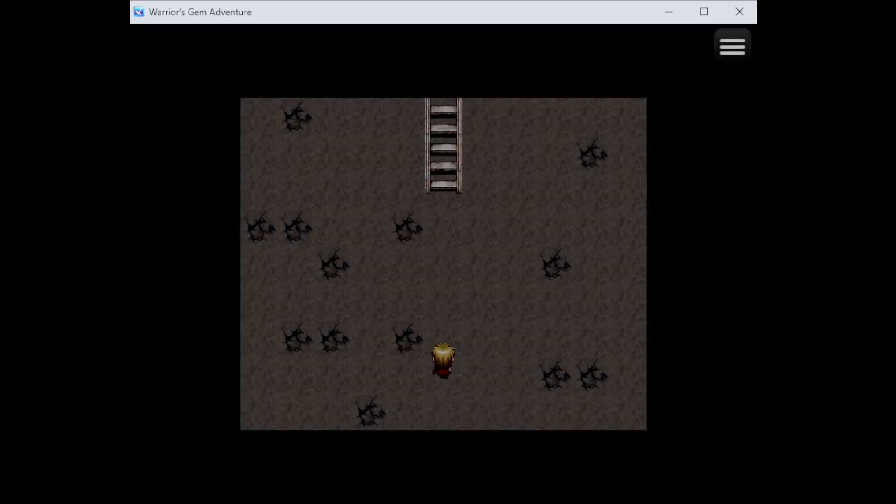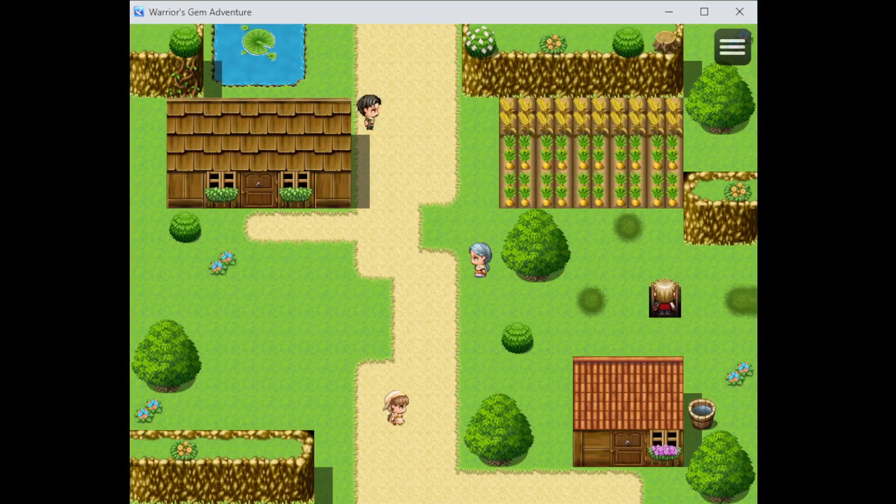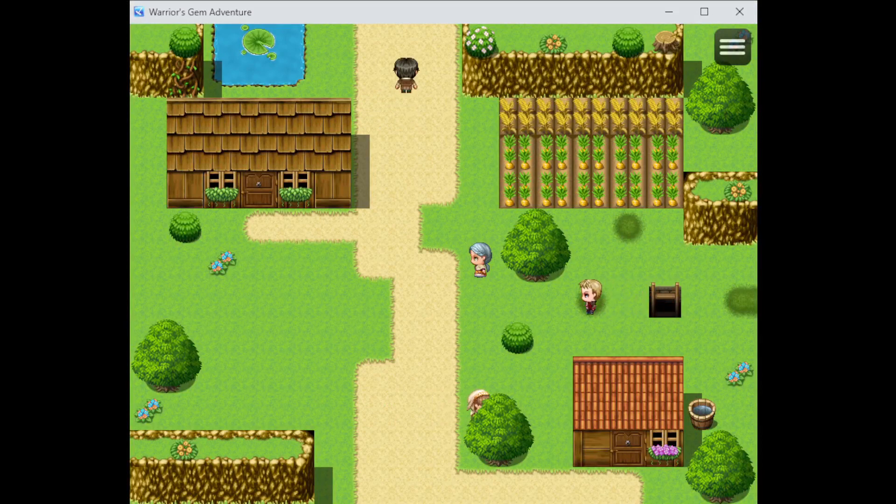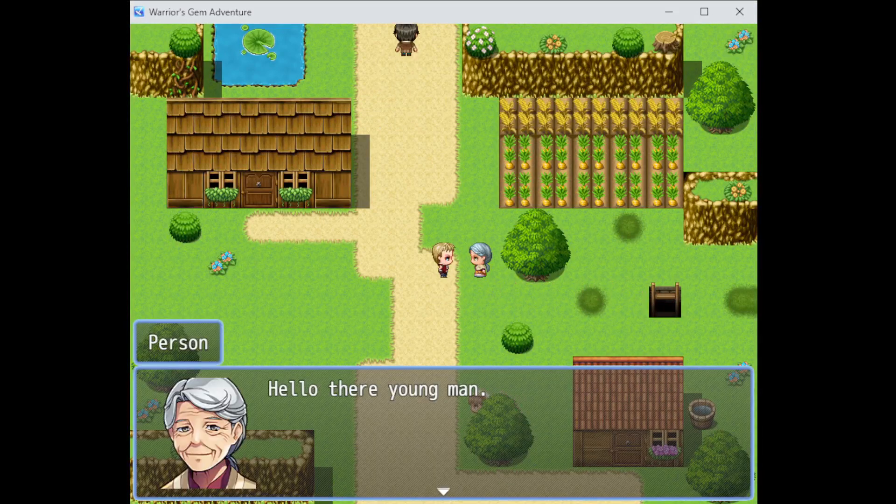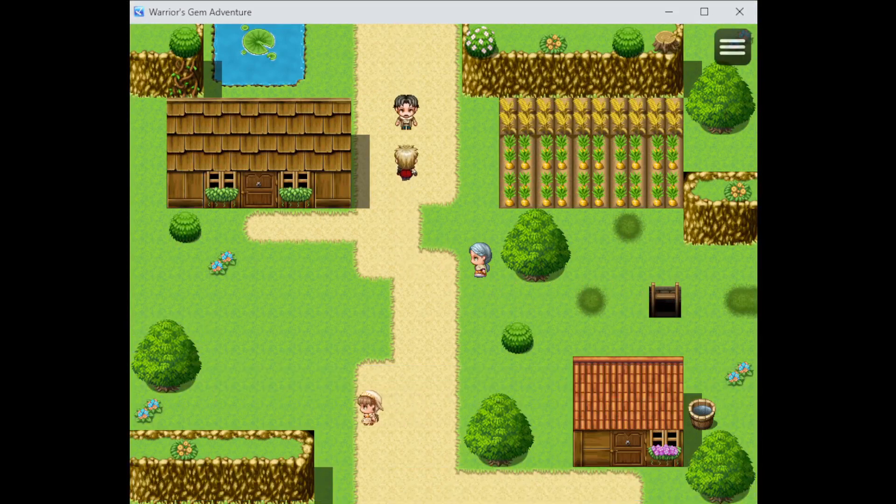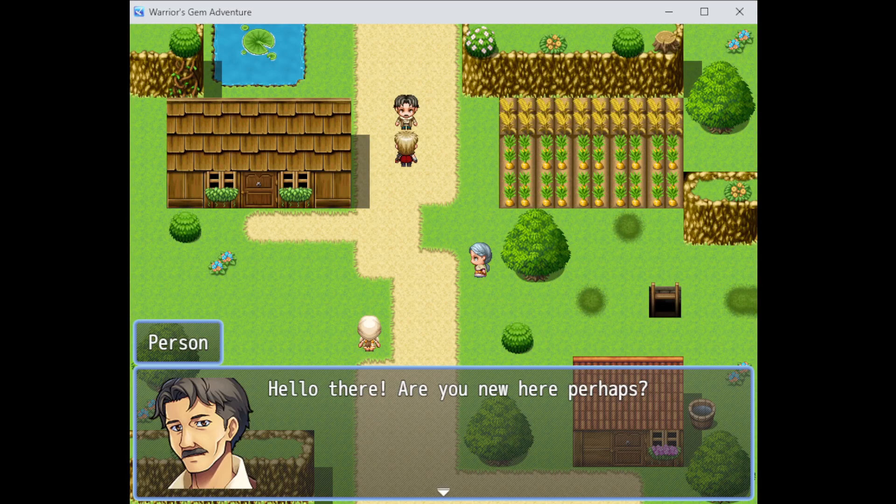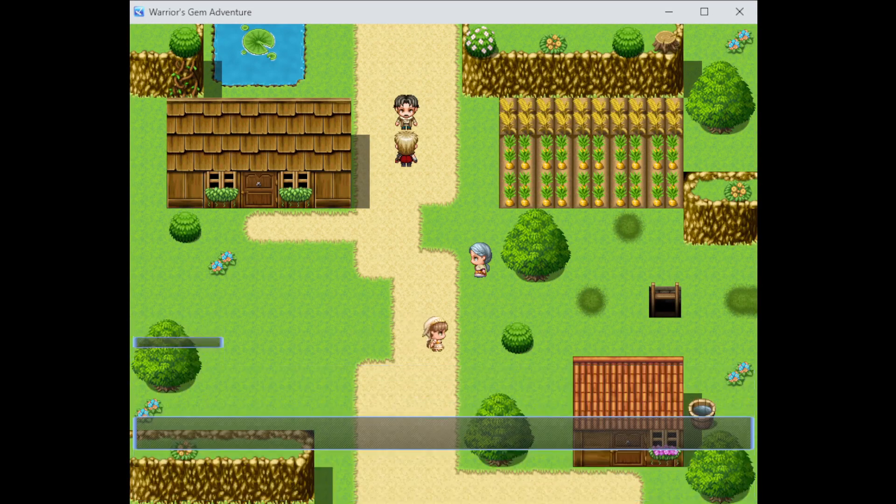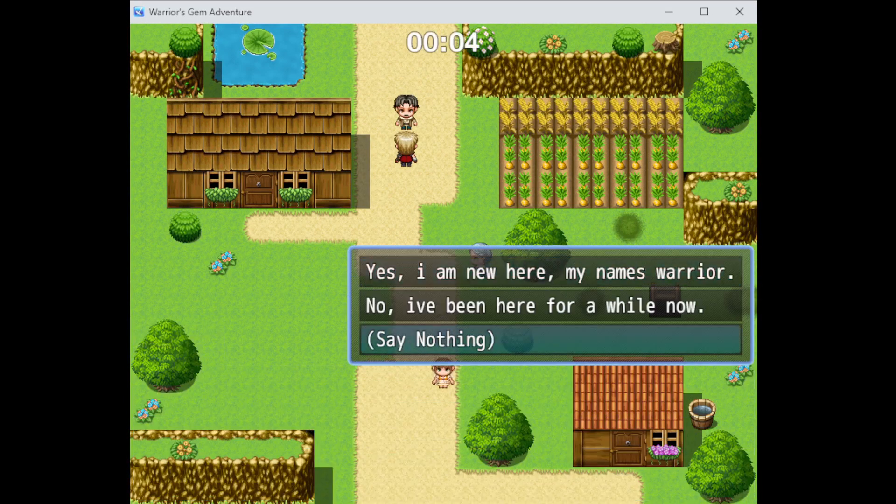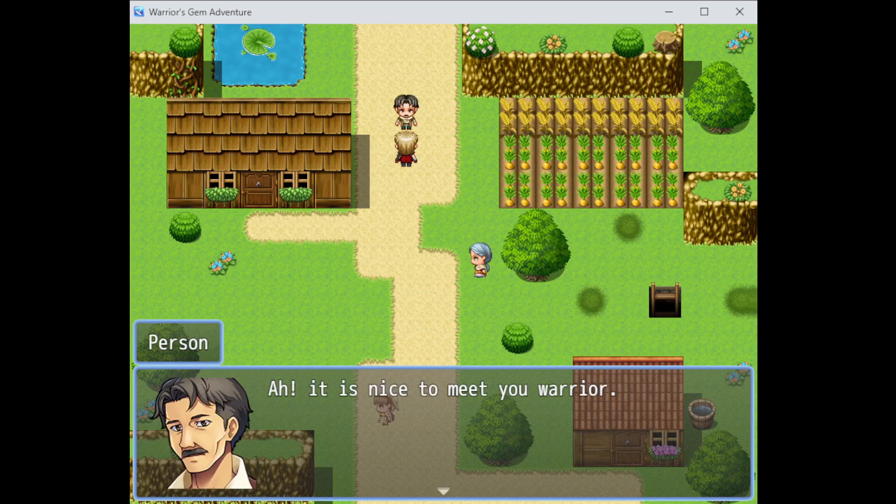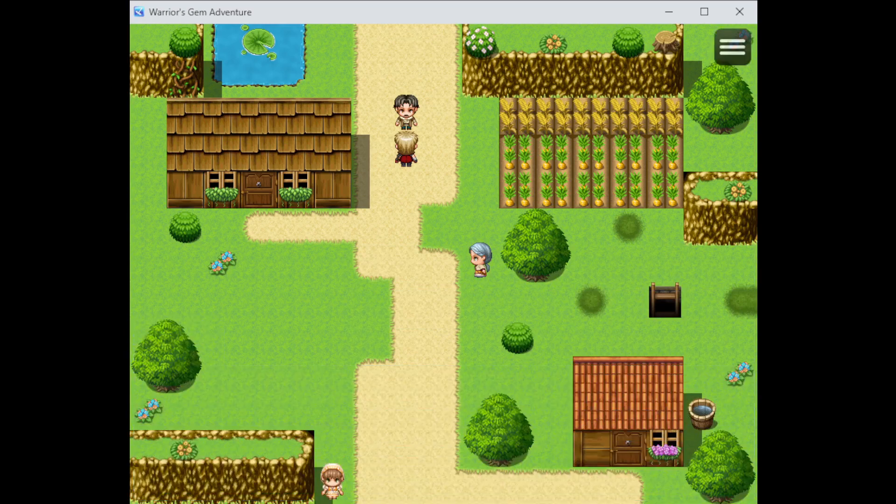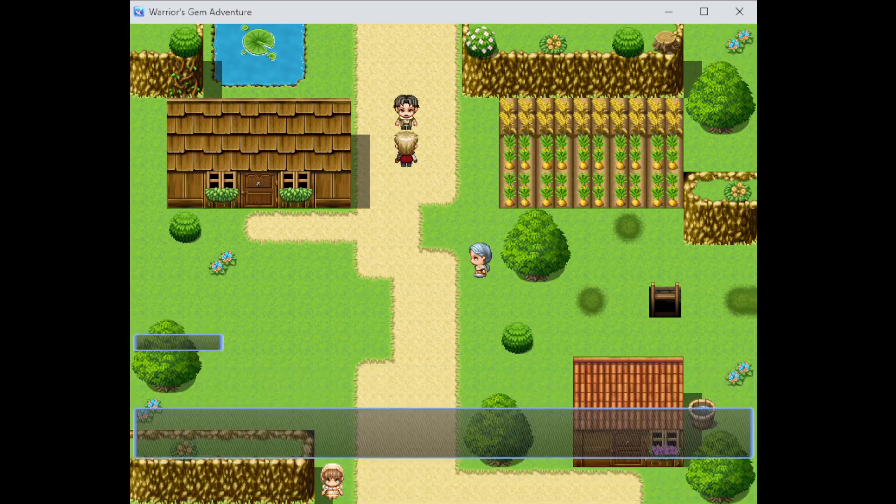Now I think we should be able to pass right here. Let's go. And where do we end up? Oh, that's the SF South Setlemajo. Yeah, there are all these people around. Hello there, young man. Hello there. Are you new here, perhaps? Yes, I am new here. Ah, it's nice to meet you, warrior. My name's John. Hi, John.